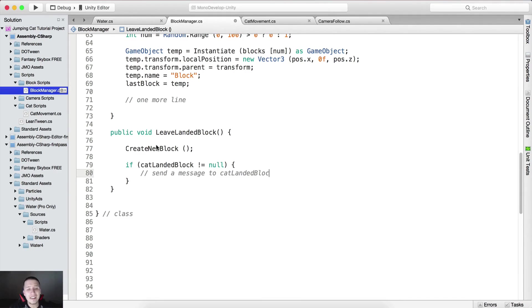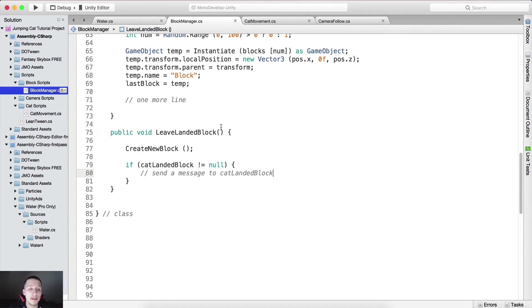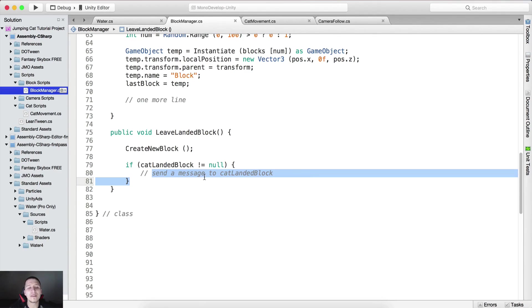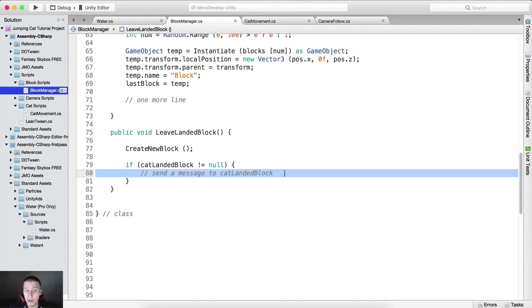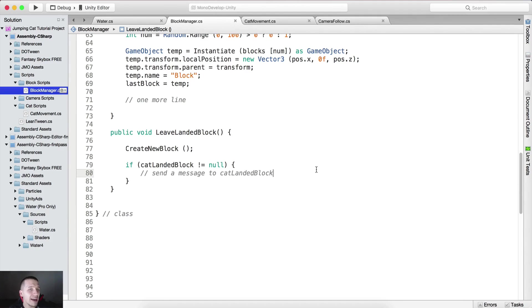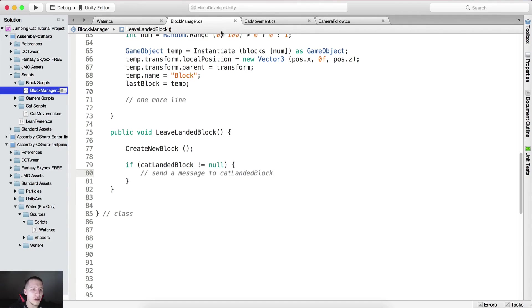We will see this when we create the block script, because we did not create the block script. I'm going to talk about this send message, this is something that nobody on the internet talks about. Professional game developers use this in their project and it's pretty cool. It's a way for us to call a function in a game object by sending a message. We will see that, do not worry.